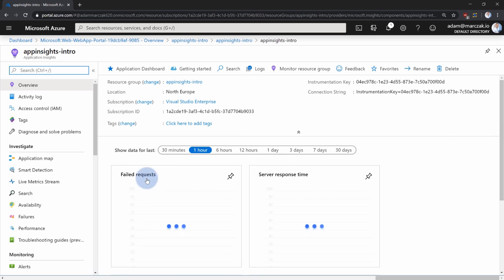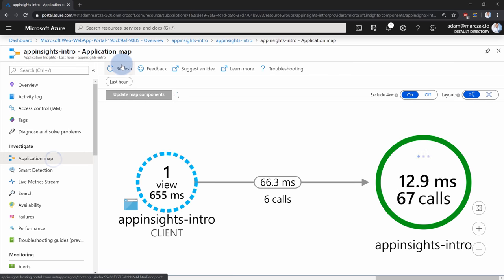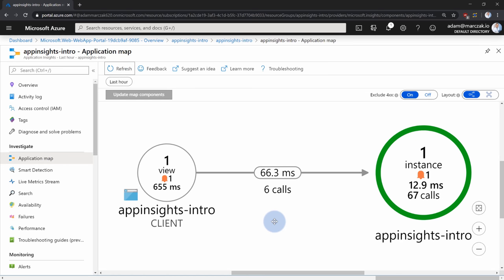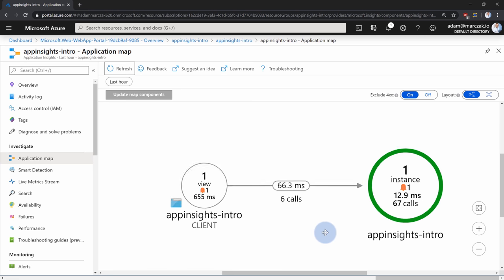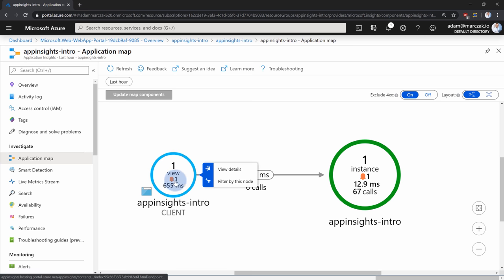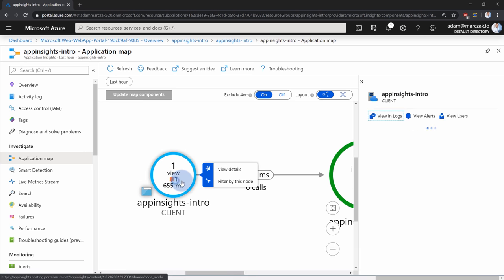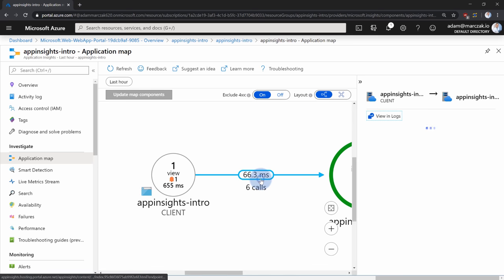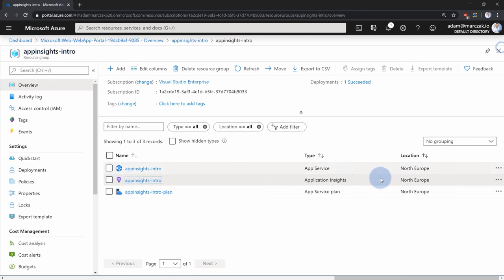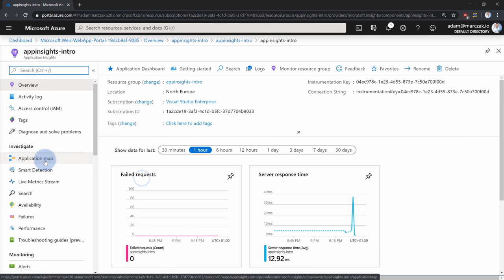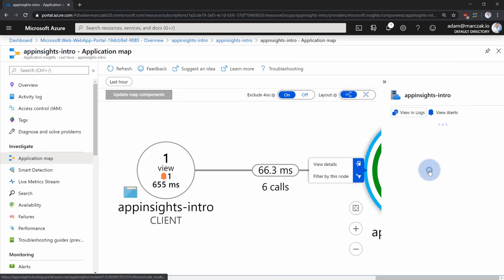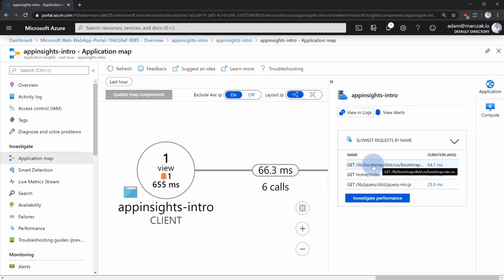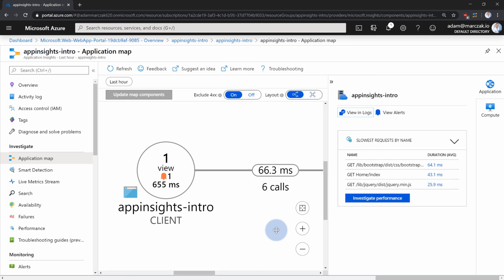After refreshing, Application Insights was actually able to figure out that the client calls were to our backend, combining them into a single instance — showing the client-side JavaScript, the calls made to the backend (GET /api/demo), and all the Application Insights data. You can also review all calls on the backend: the bootstrap libraries, the home index, jQuery — all the things happening on the backend as well.